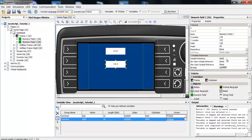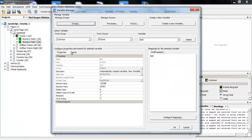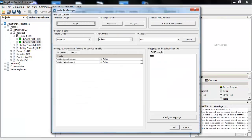So I will go into the variable manager, and I will use the event onValueChangeByOwner. So whenever the value of the variable changes, the script will be executed.